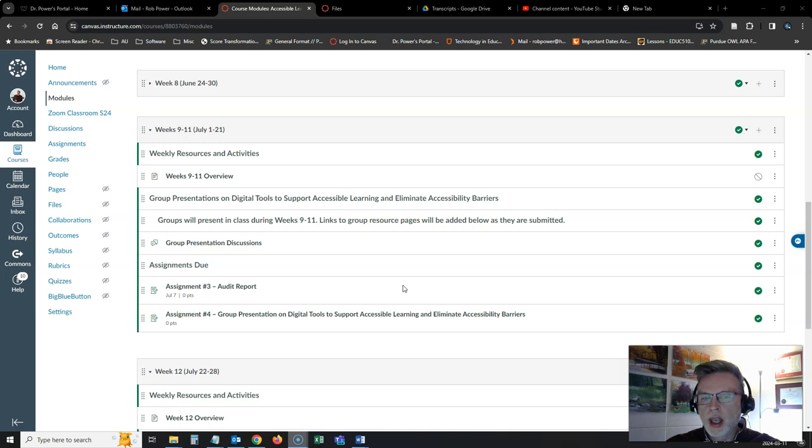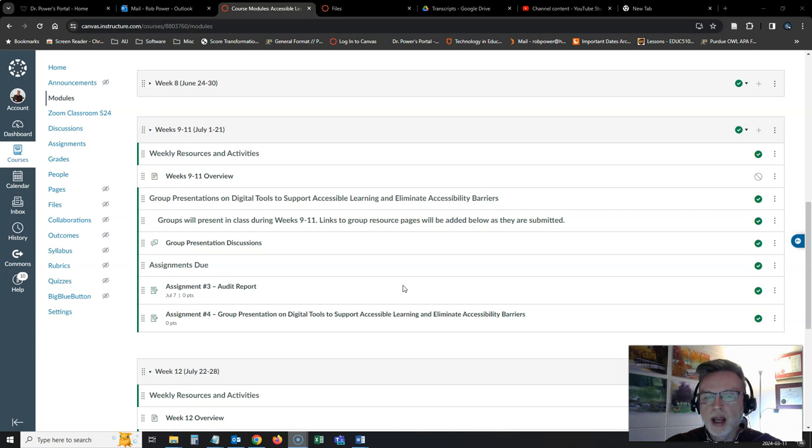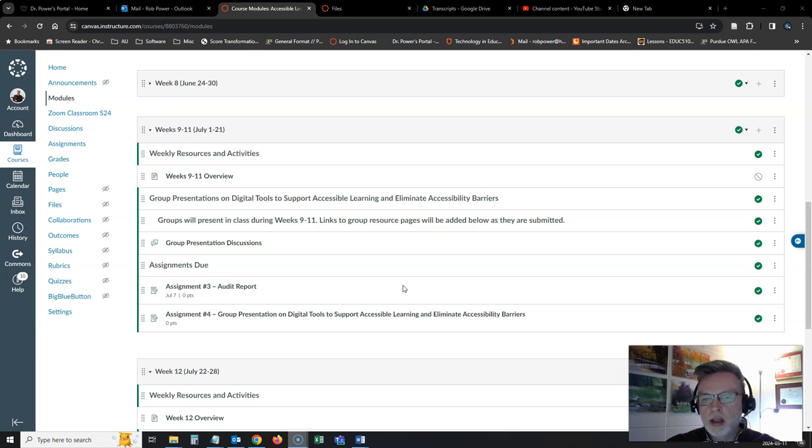Don't forget, at the end of week 9, your audit report is due. That's the peer feedback that you are going to be giving to one of your classmates on their draft eBook chapters.